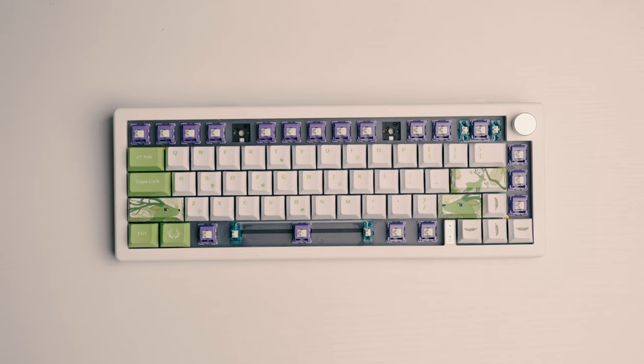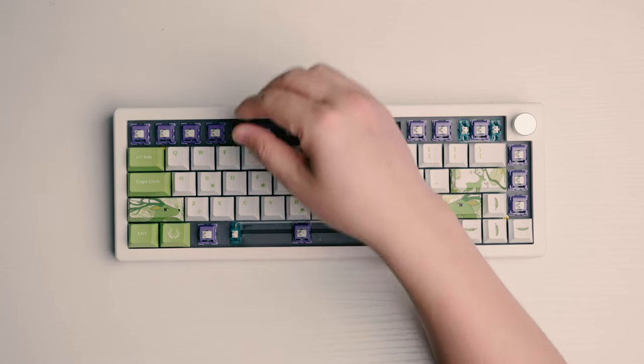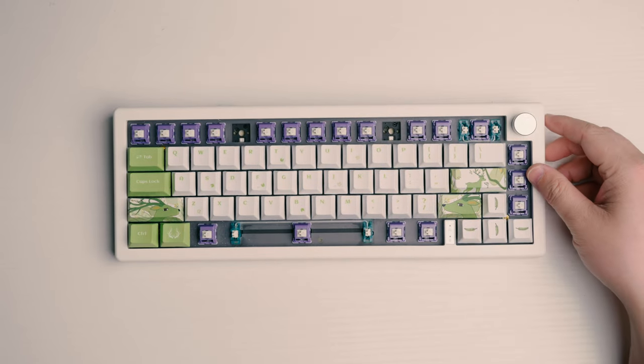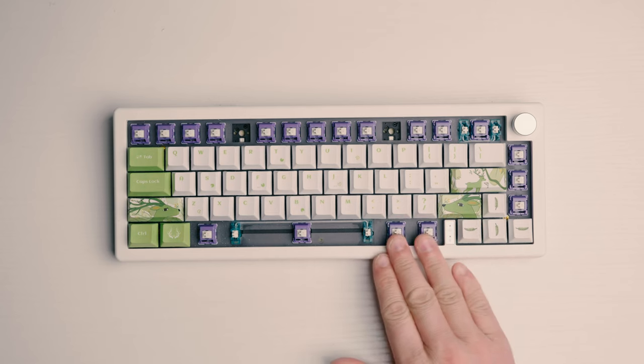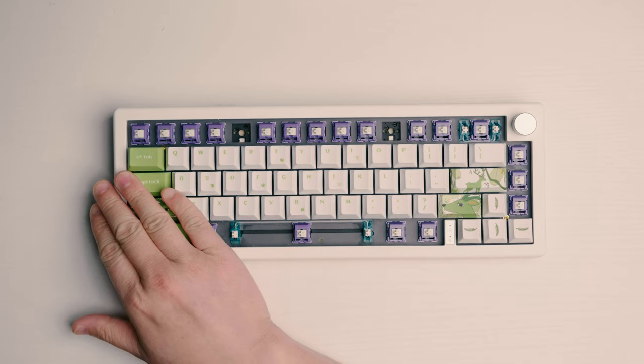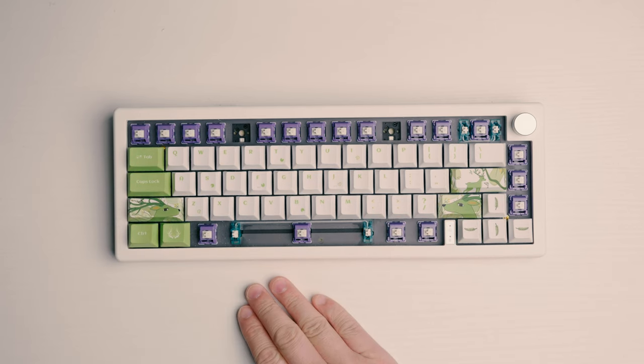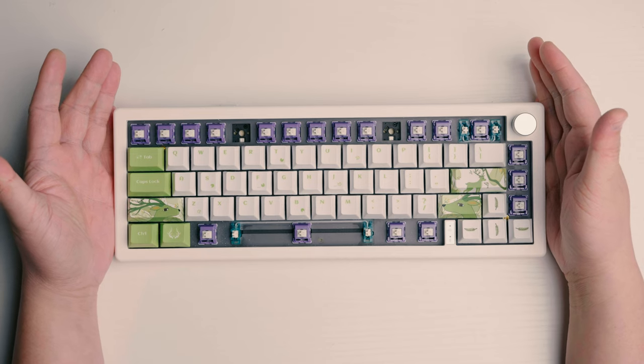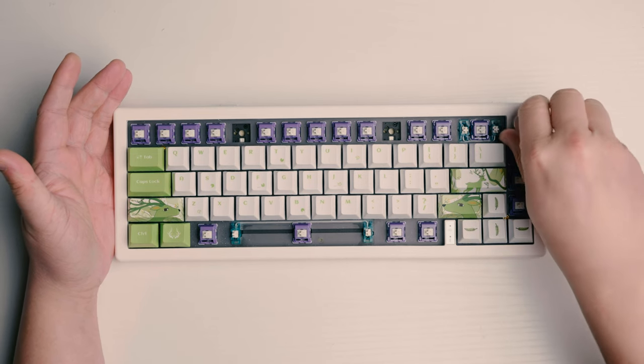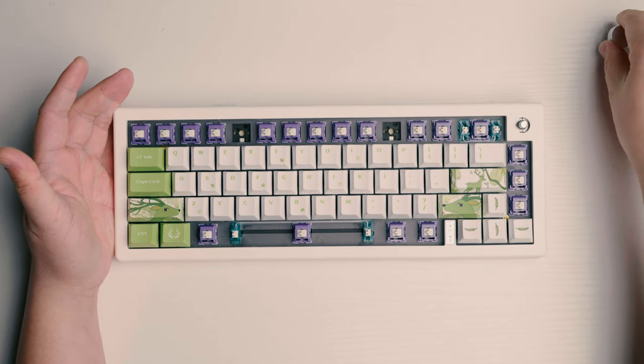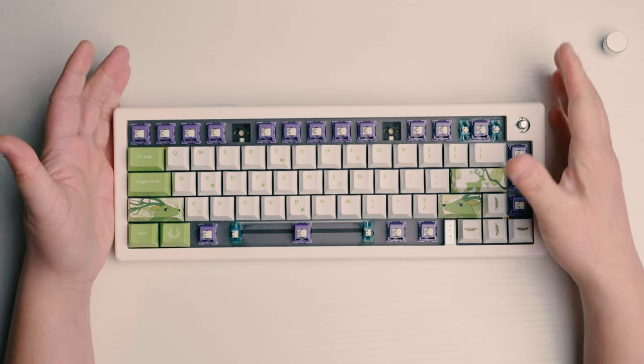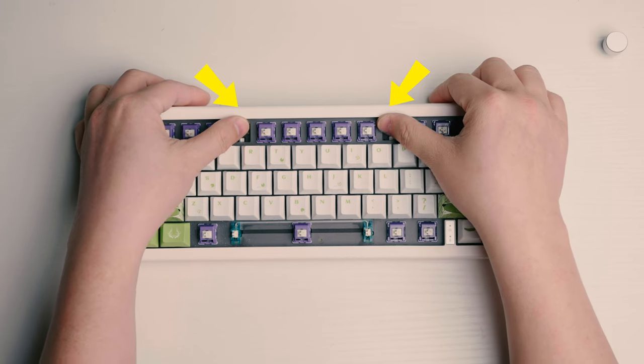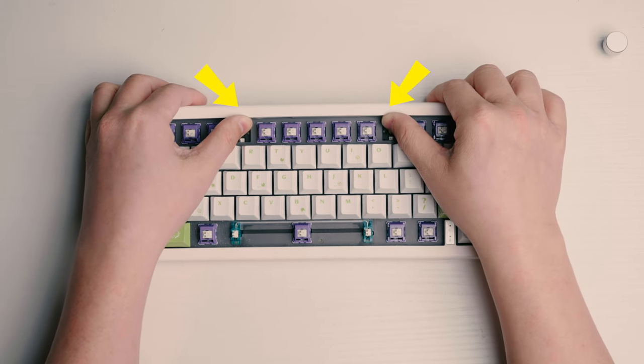The GMK67 is held together by tabs that keep the top case secured to the bottom case. First, make sure to remove the knob and that you have clearance on the number row as you'll want to push these points on the rear of the case away from you.